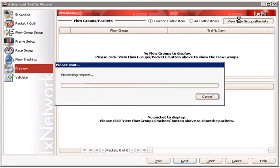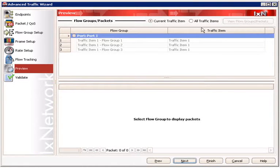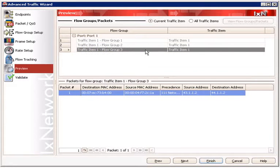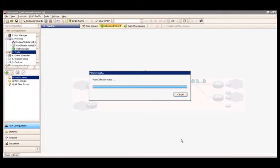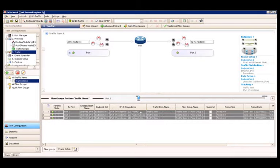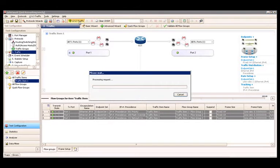Click on the Next button to proceed to the preview page, and then click on the View Flow Groups button. Based on the configuration we have done, there will be one traffic item created with three flow groups, each flow group with a different QoS value. Once these values are confirmed to be correct, click on the Finish button to exit the traffic wizard. After closing the traffic wizard, review the configuration summary. The summary should match the preview page from the traffic wizard: one traffic item with three flow groups, each flow group with a different IPv4 precedence value as configured. Click on the Apply button to write the traffic configuration onto test ports 1 and 2. When apply is complete, click on the Start Transmit button to begin transmitting these traffic flows.